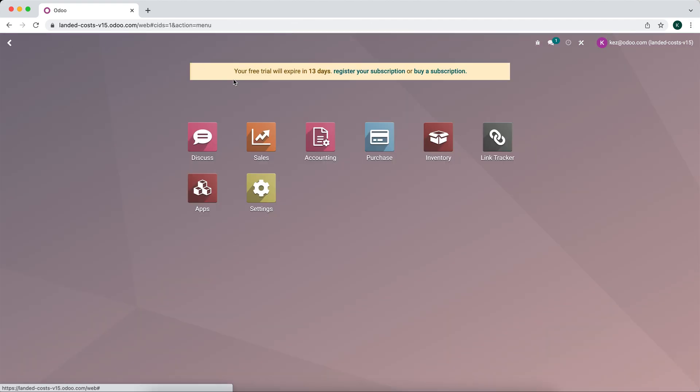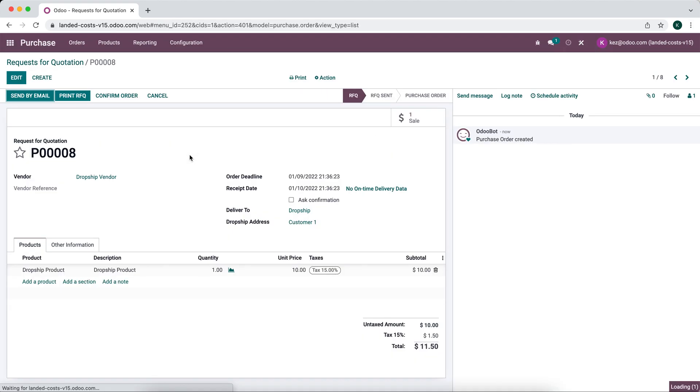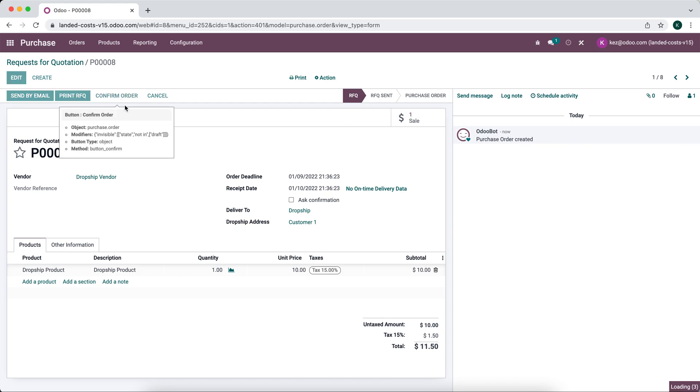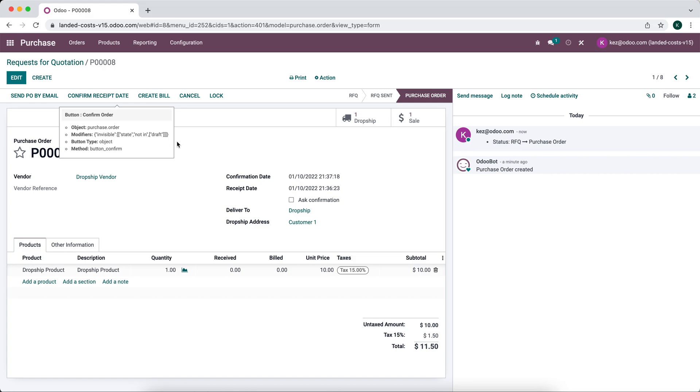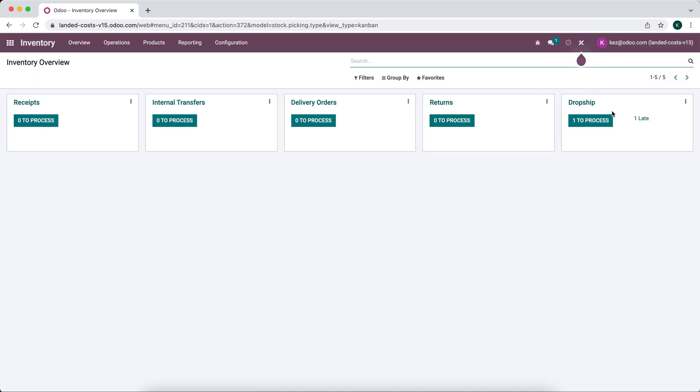So we'll go and confirm our purchase and we'll see that a smart button gets generated for our dropship record. We'll confirm this order and now you see that dropship record.